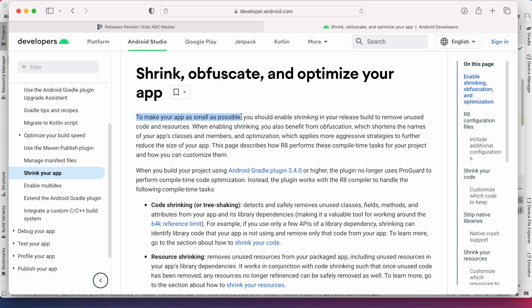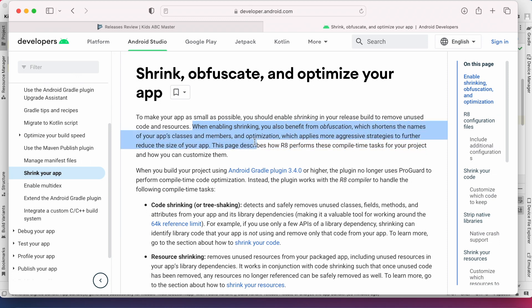To make your app as small as possible you should enable shrinking in your release build to remove unused code and resources. When enabling shrinking you also benefit from obfuscation which shortens the names of your app's classes and members. This means obfuscation makes your code simple and short which results in reduced file size.